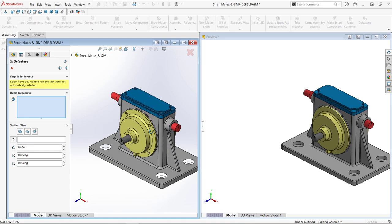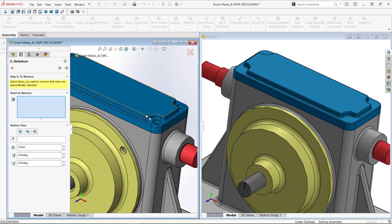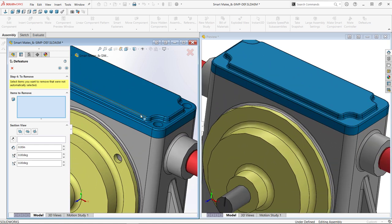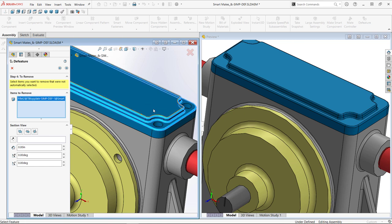Step four is the last chance to try and get my desired D-featured model. I can select remaining items to remove that were not automatically selected. Here I want to remove the fillet. Selecting a face of the fillet, I have the option to choose the face, the feature, body, or component.